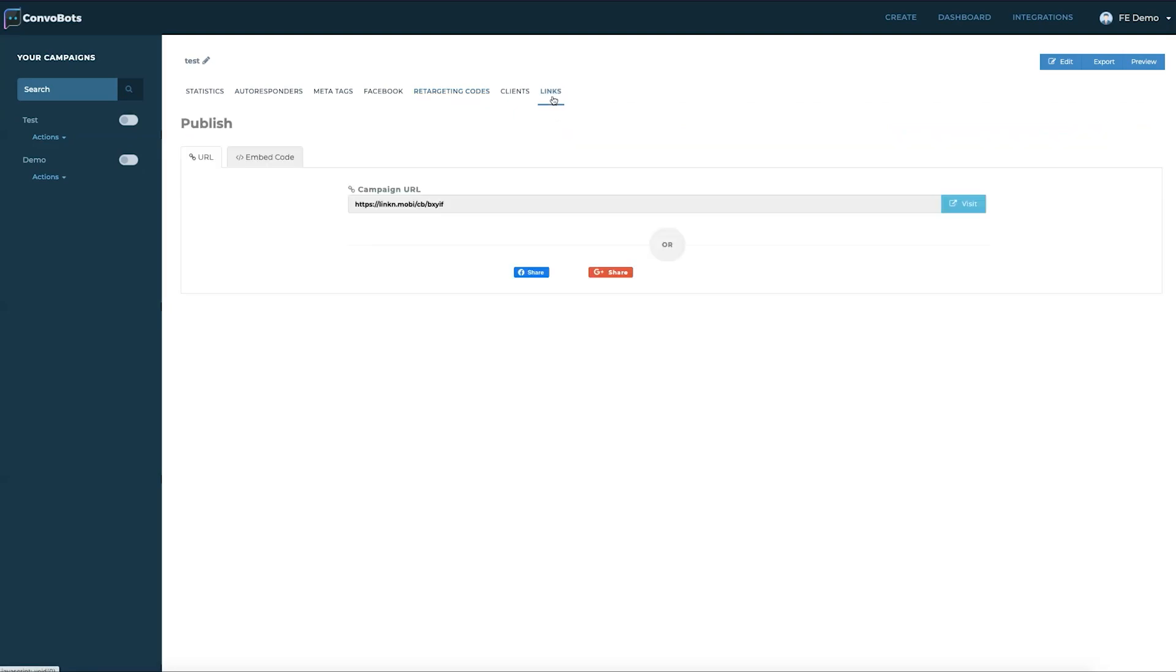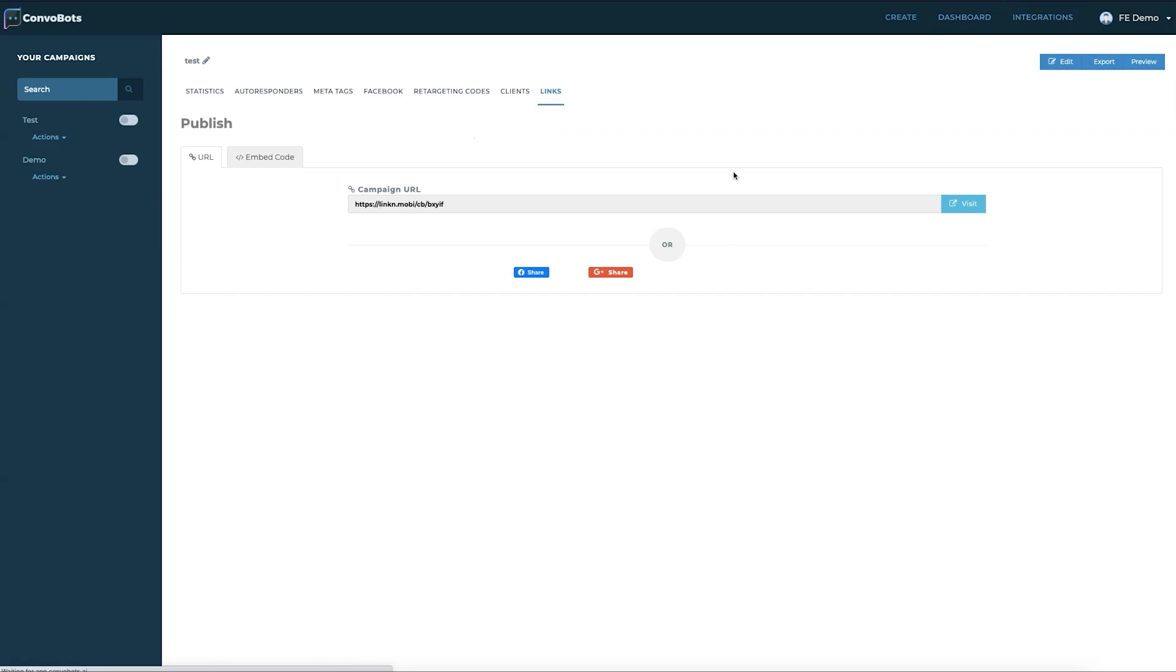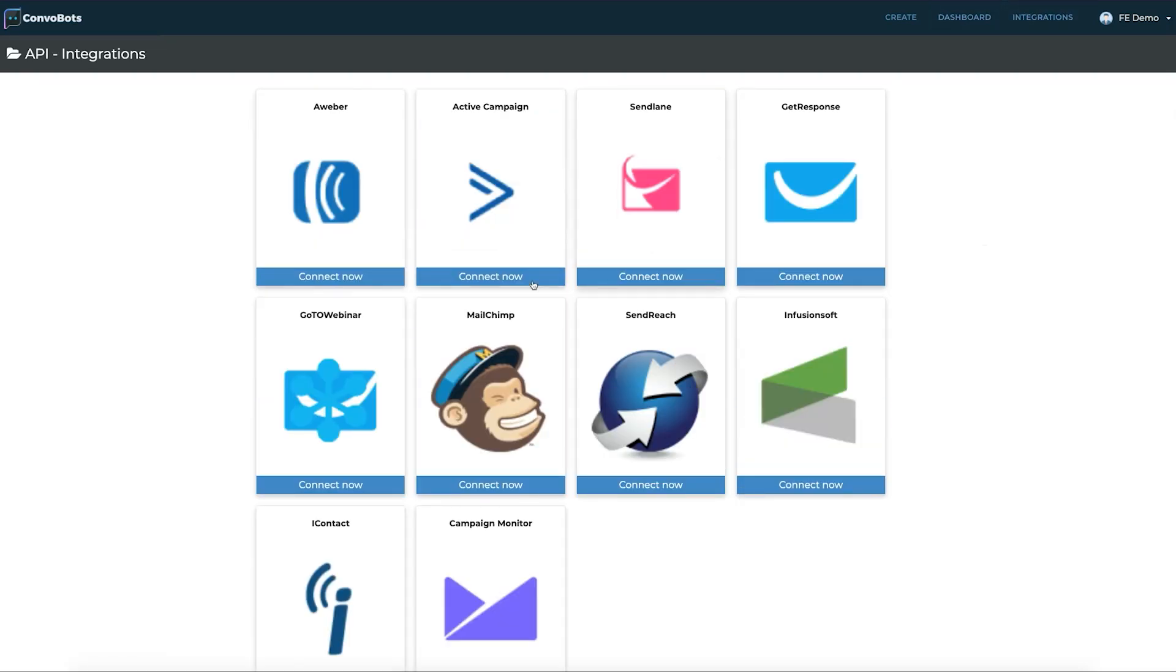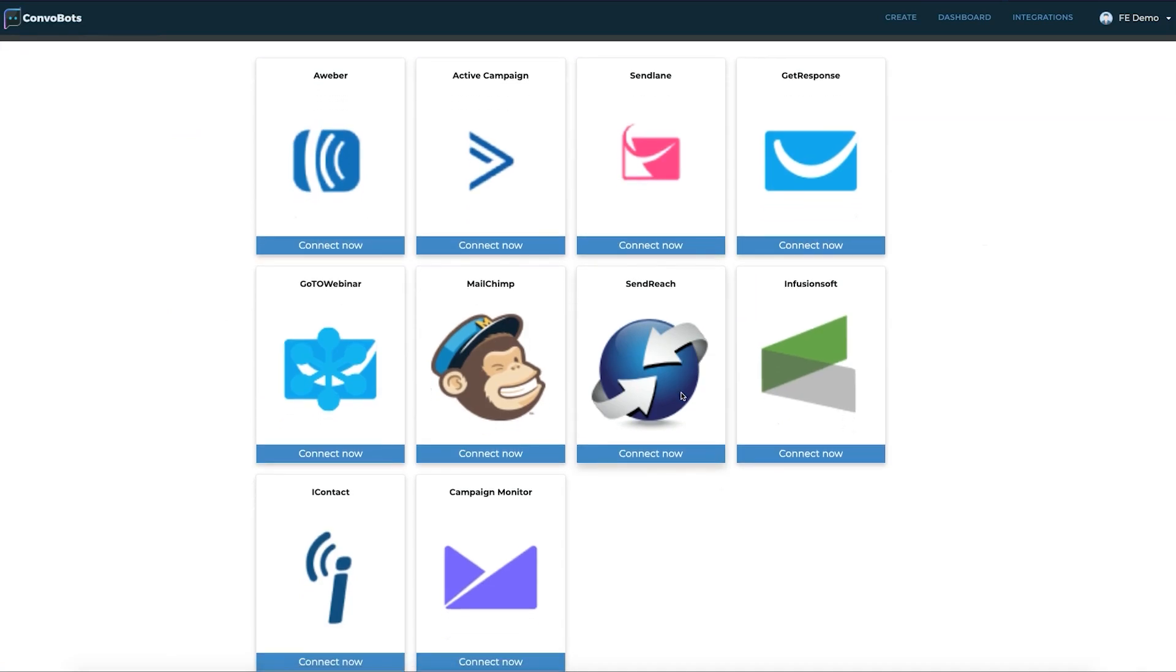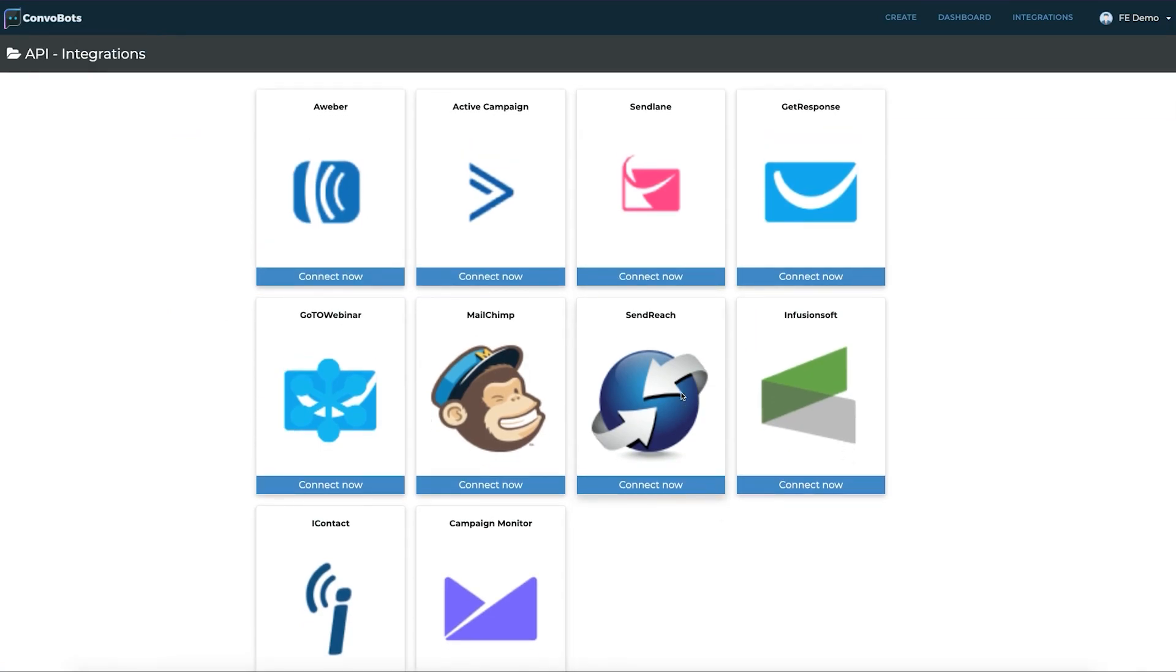Clicking on links will show multiple options to publish the bot. So this is about our dashboard. Let's go to integrations and we can see all the fantastic integrations we have with ConvoBots. And with a click of a button, we can connect our autoresponder and start collecting leads inside. Really fantastic there.